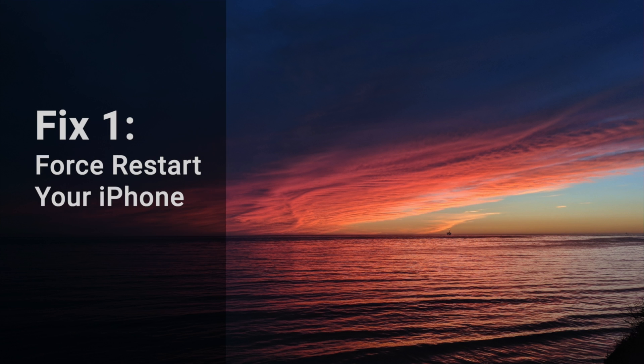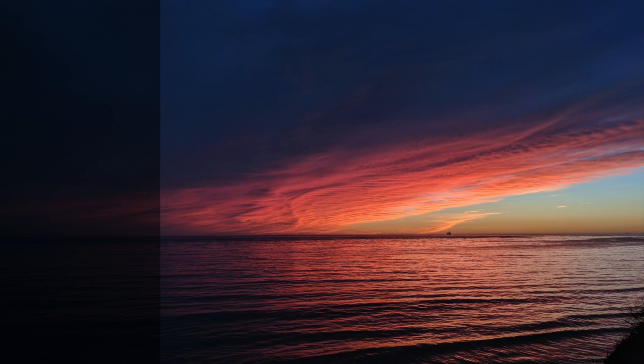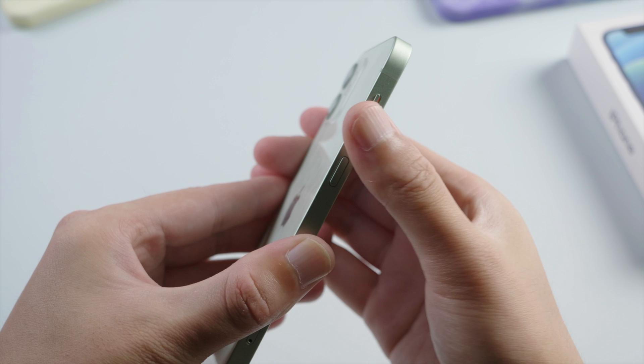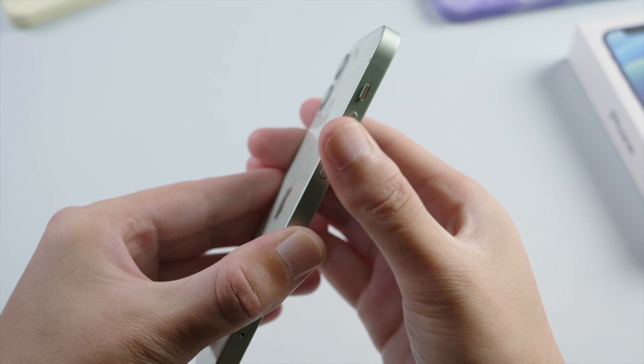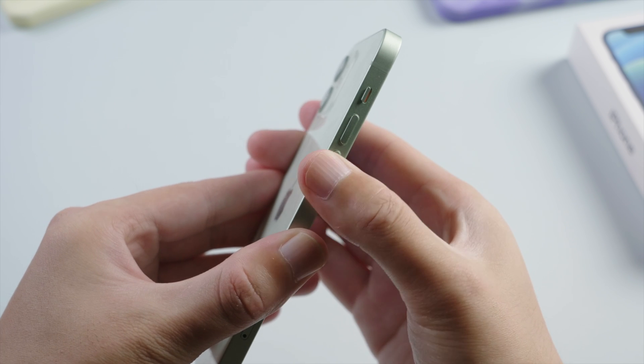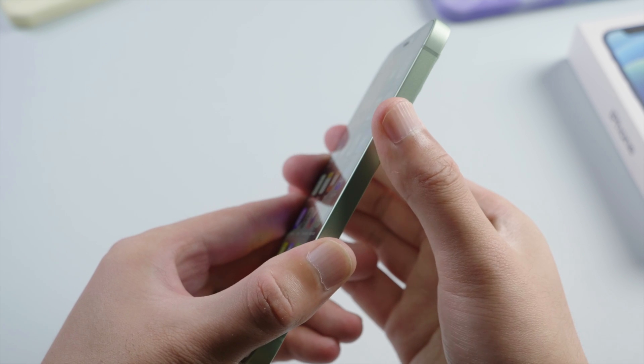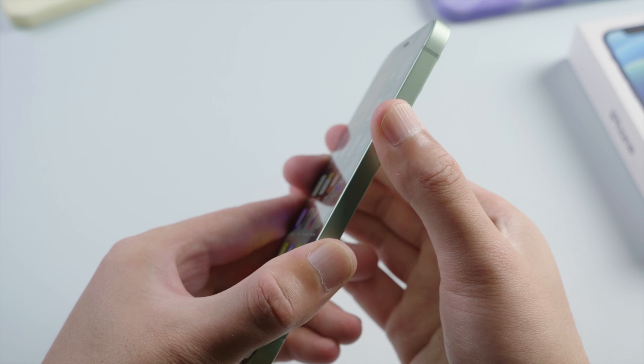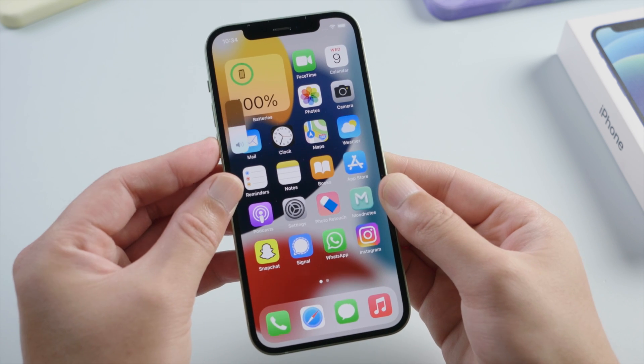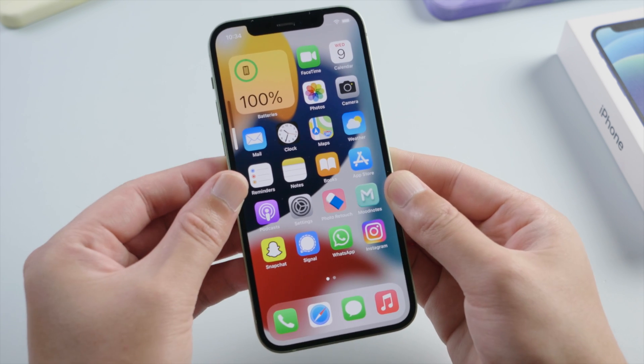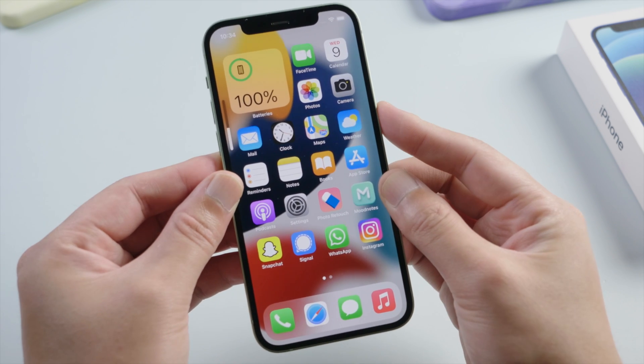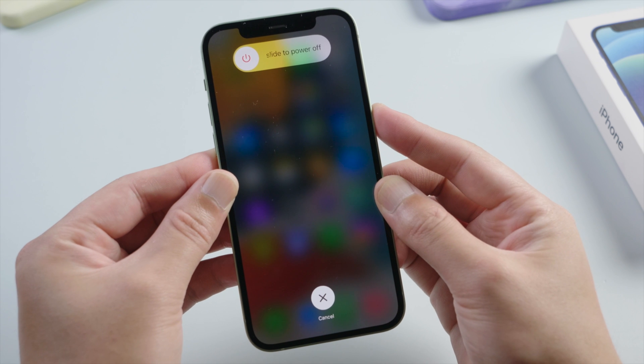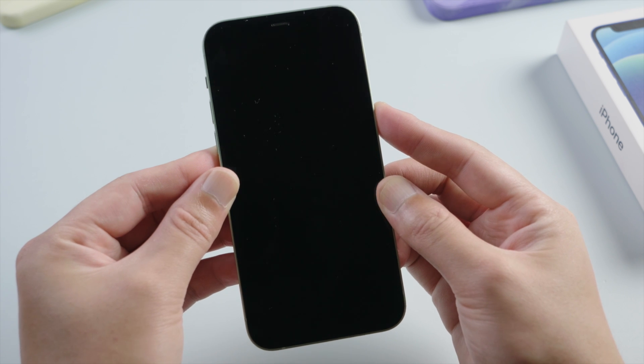No matter your situation, the first step we recommend will always be a force restart, which is free and harmless. For iPhone X or later, press and quickly release the volume up button, then press and quickly release the volume down, then press and hold the side button. Release it when you see the Apple logo.